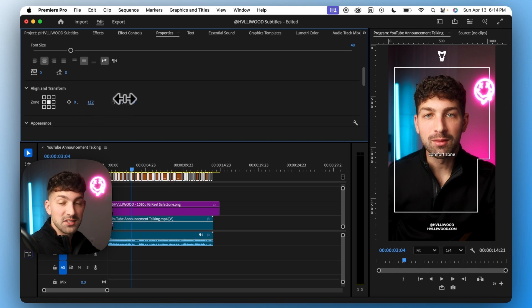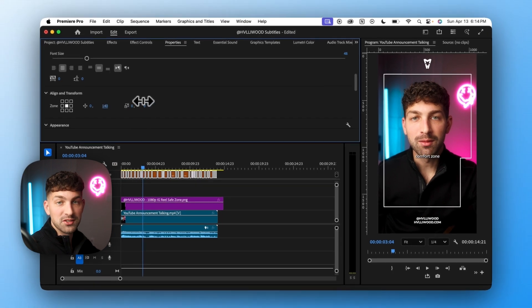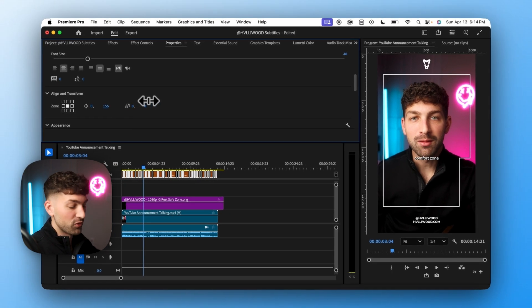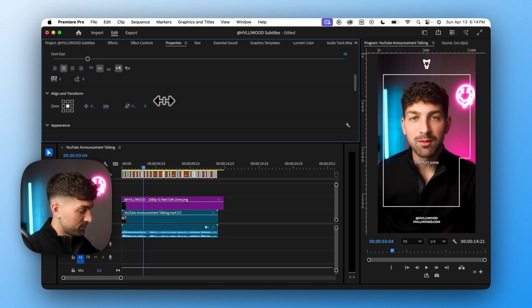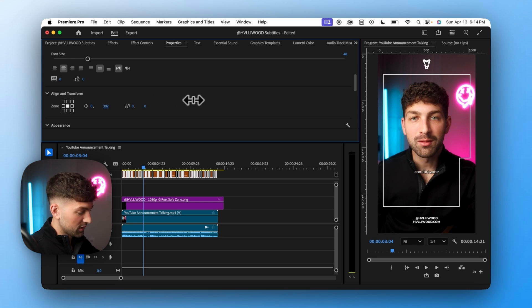So in this case they're right below my face so the viewer doesn't have to move their eyes too much. Something like that looks good.